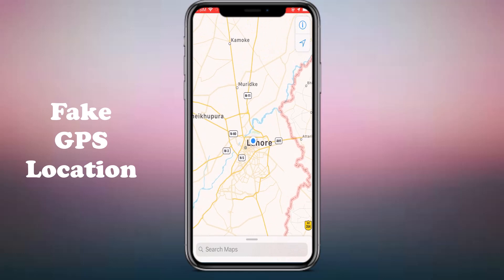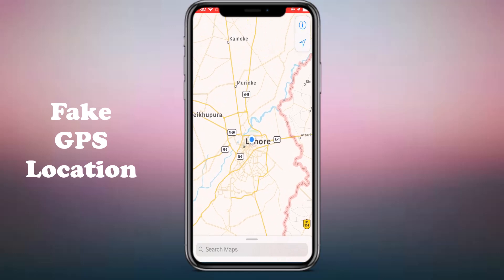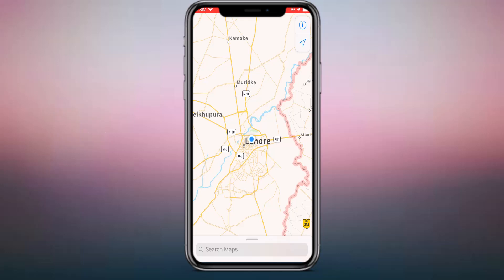GPS is one of the greatest technologies and it matters a lot when it comes to navigation, traveling and more. However, things change when some new and popular location-based dating apps and games come up, and you want to explore other regions, or you want to hide your actual location for privacy or security purposes.